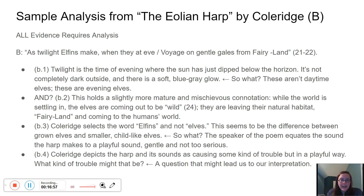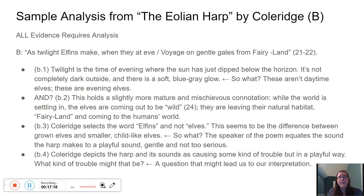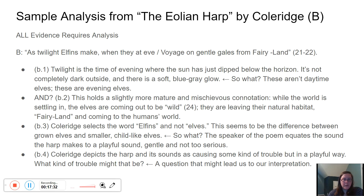That gets me to my last analysis point: Coleridge depicts the harp and its sounds as causing some kind of trouble, but it's a playful kind. My question then is: what kind of trouble might that be? That is how I'm probably going to get into my interpretation, and that question is why I decided I need another piece of evidence. I see that the speaker is fine with this playful, magical, childlike being coming in and disrupting things. So I should read the poem again and figure out what that's alluding to.